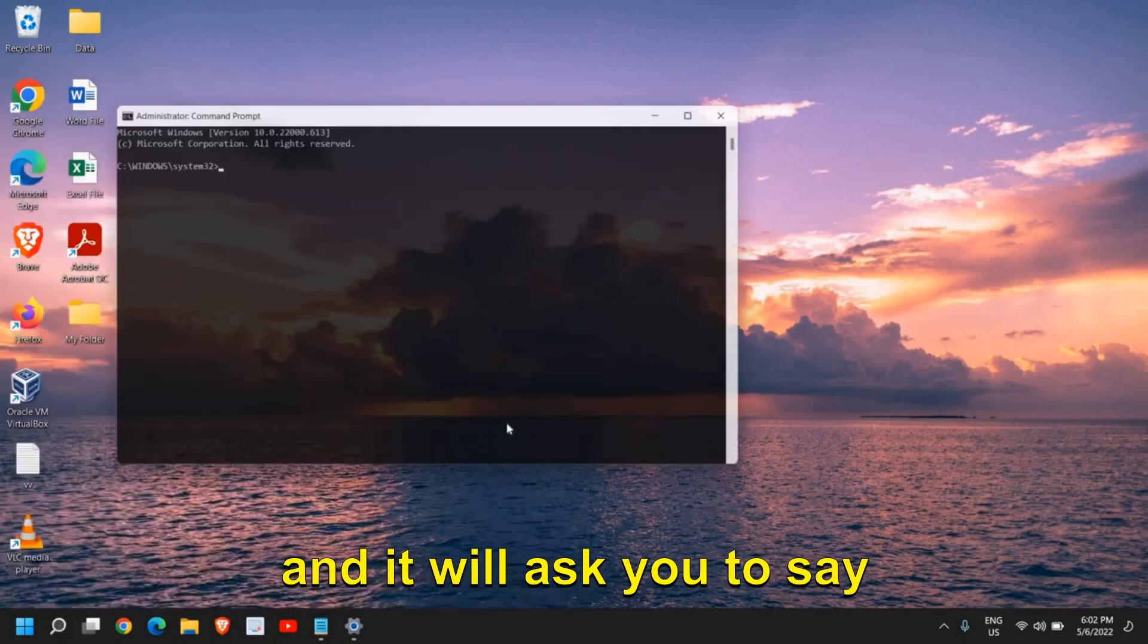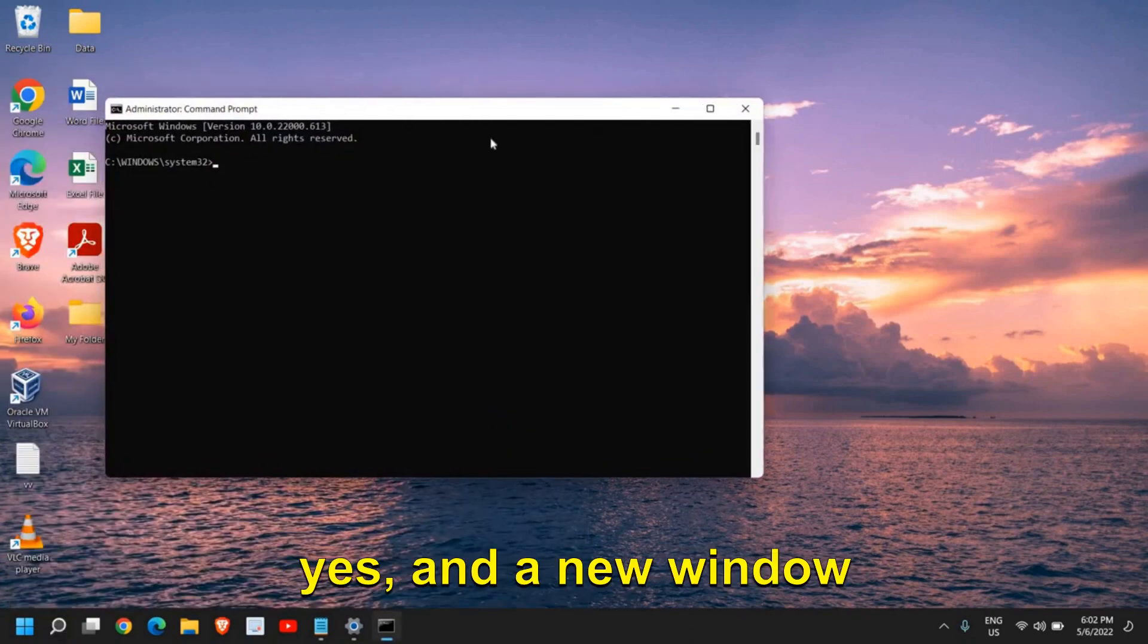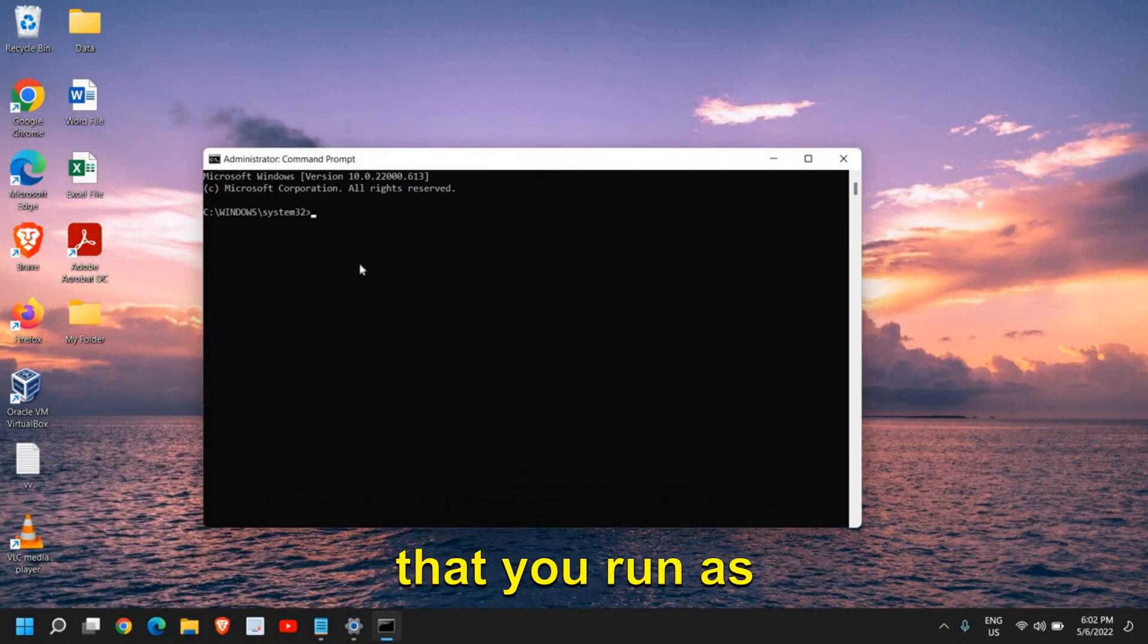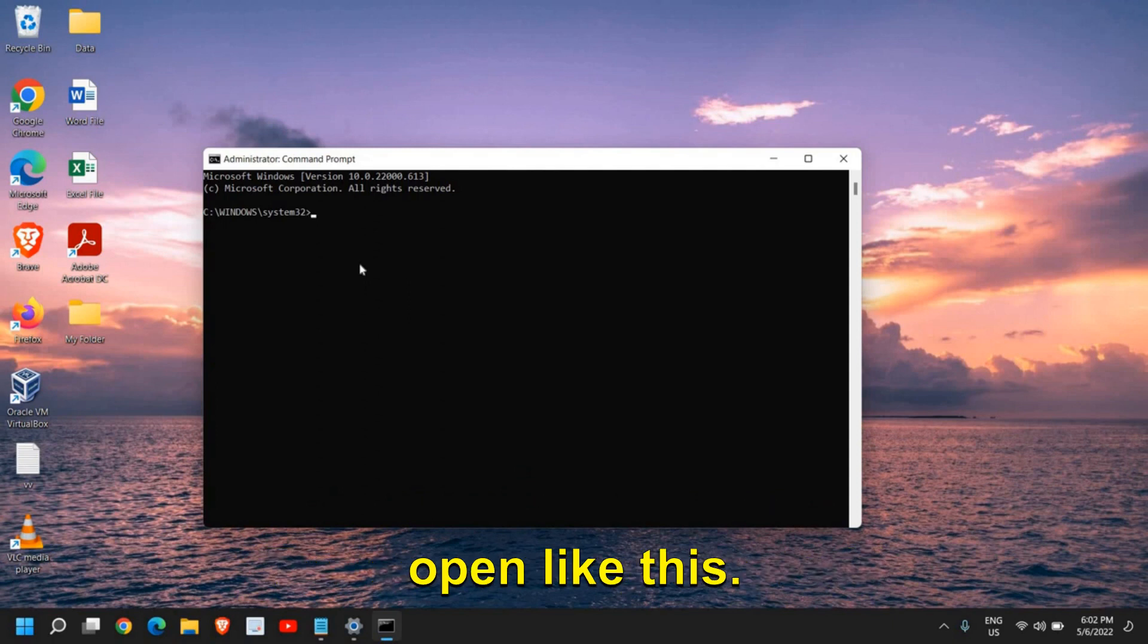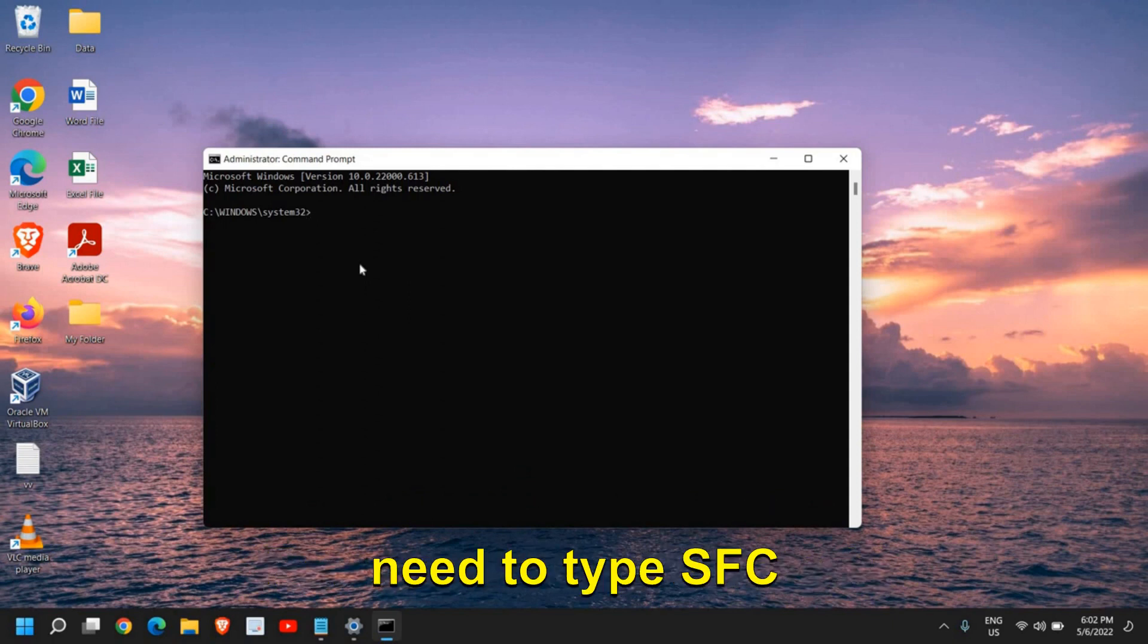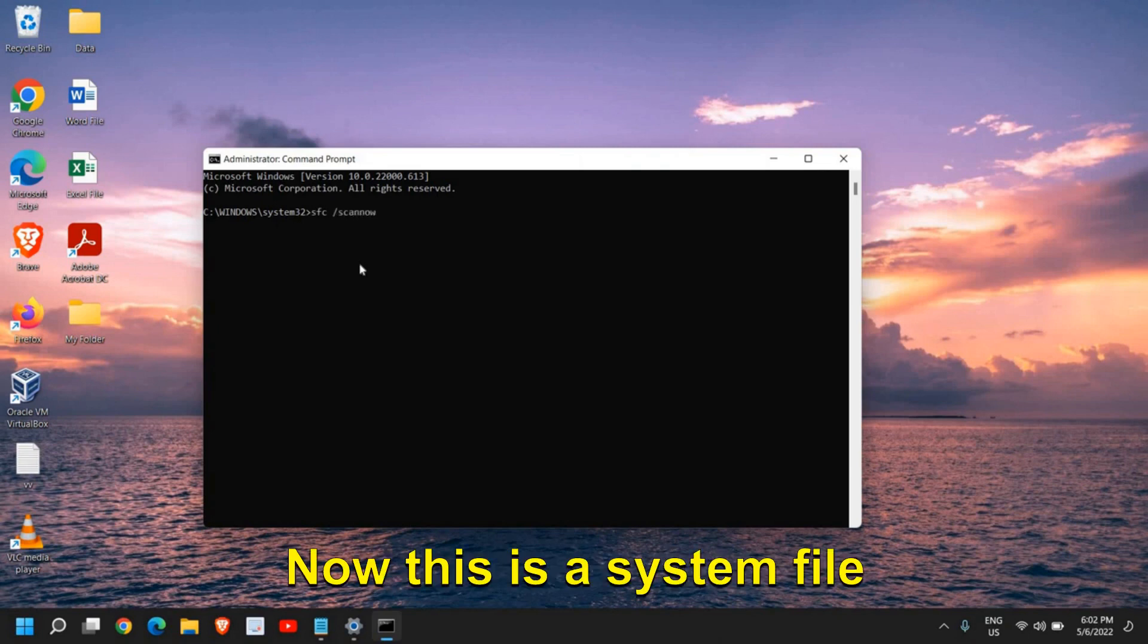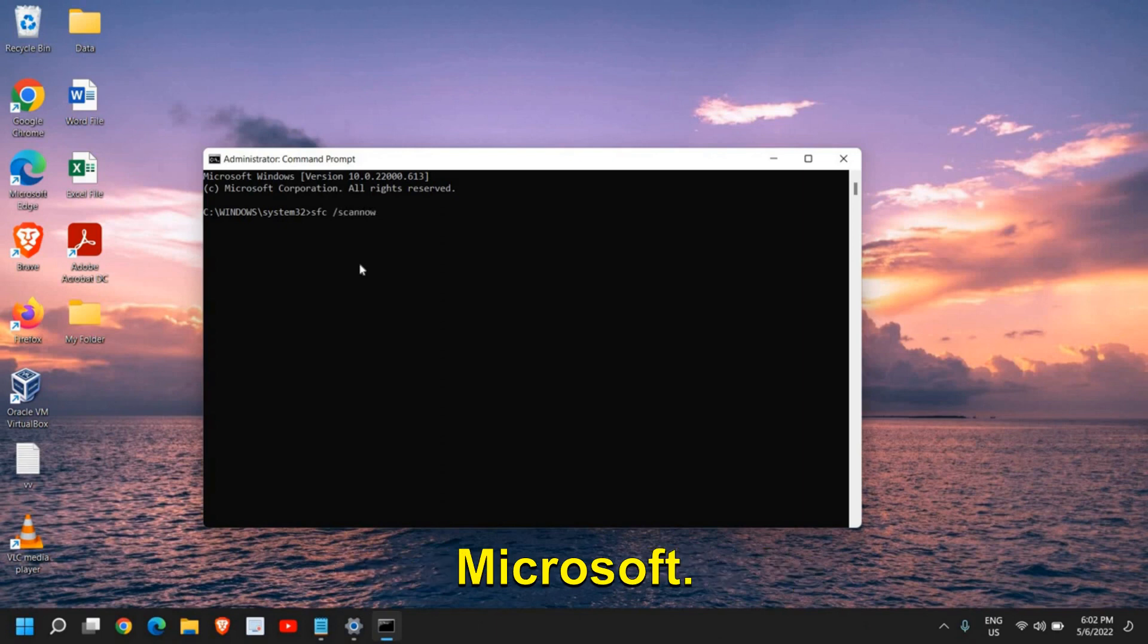It will ask you to say yes, and a new window will appear. Please make sure you run as an administrator. The command prompt will open. Now once this is done, type SFC space forward slash scannow. This is a System File Checker provided by Microsoft.